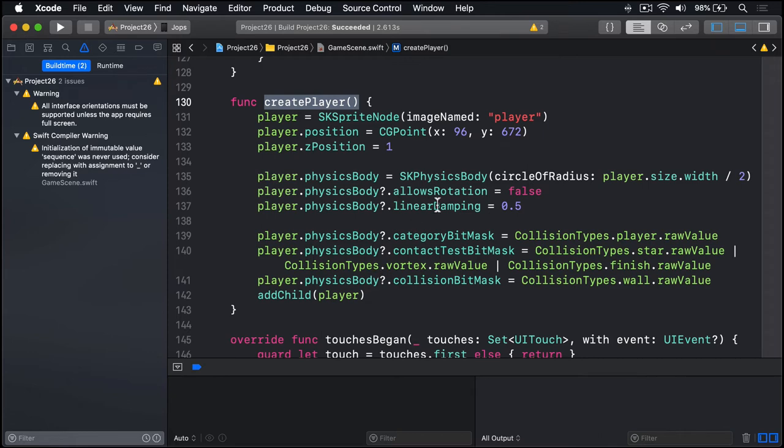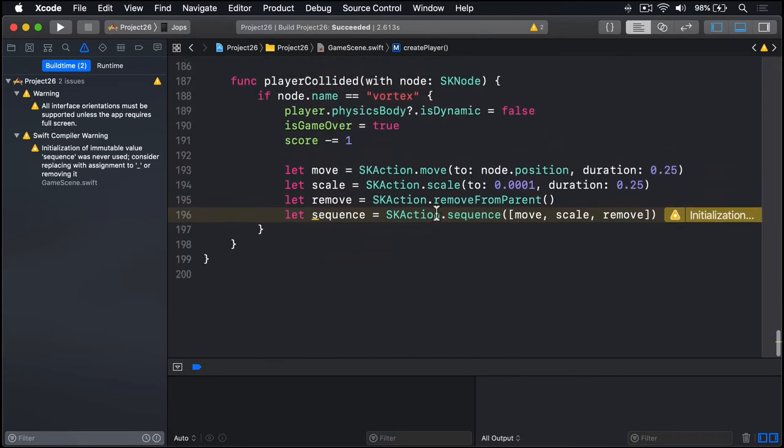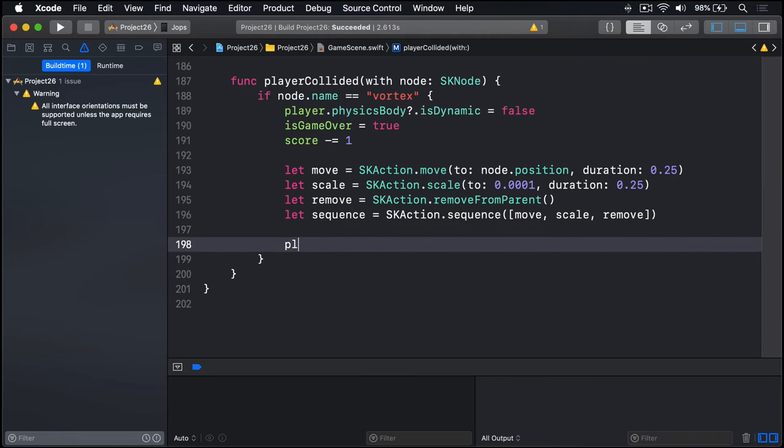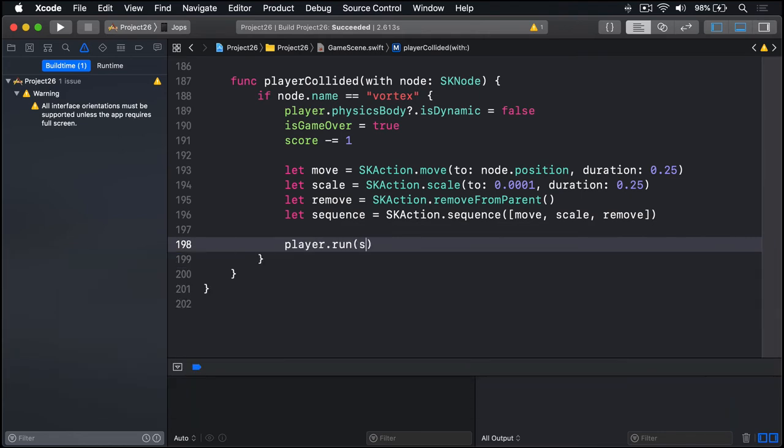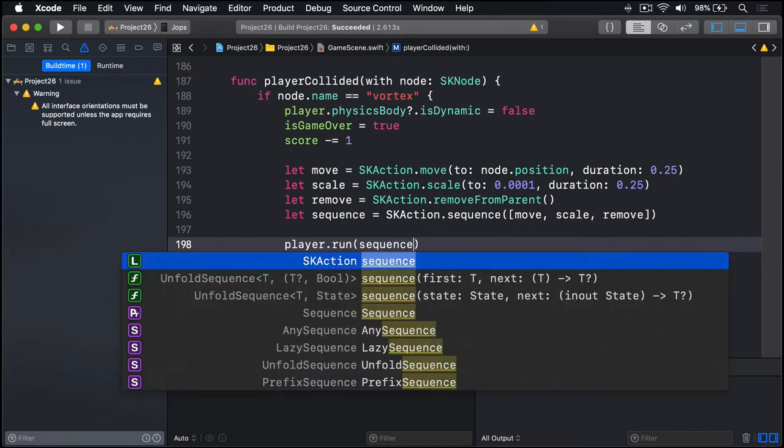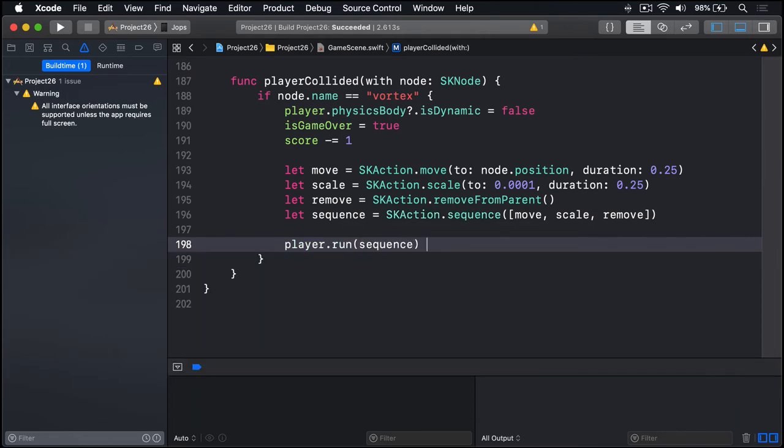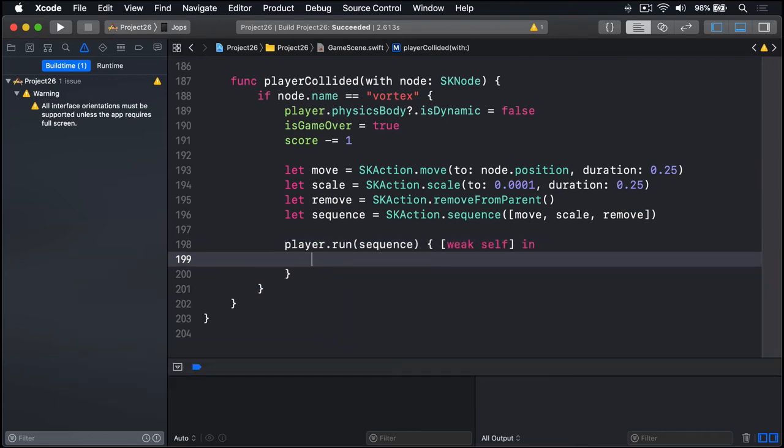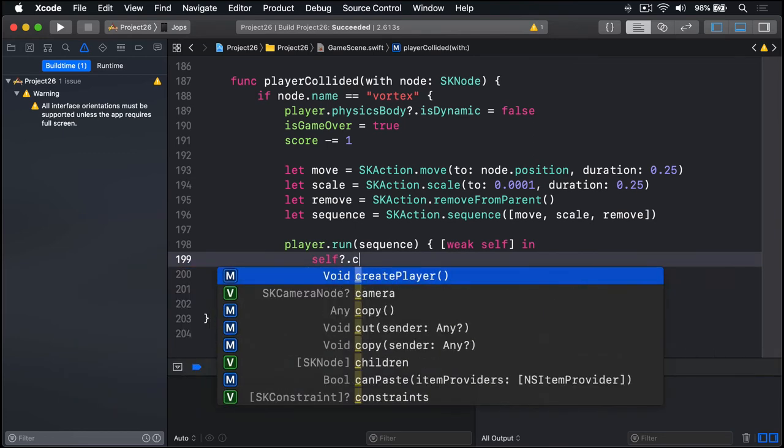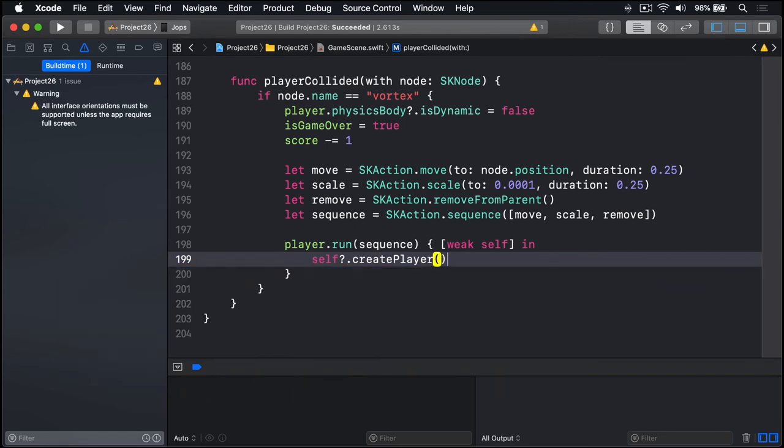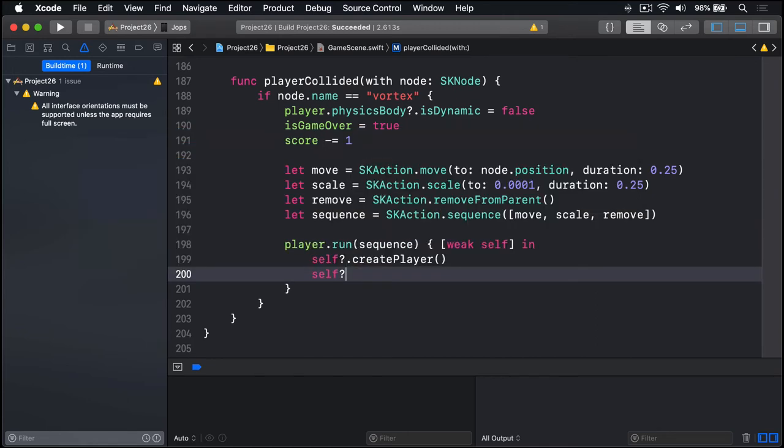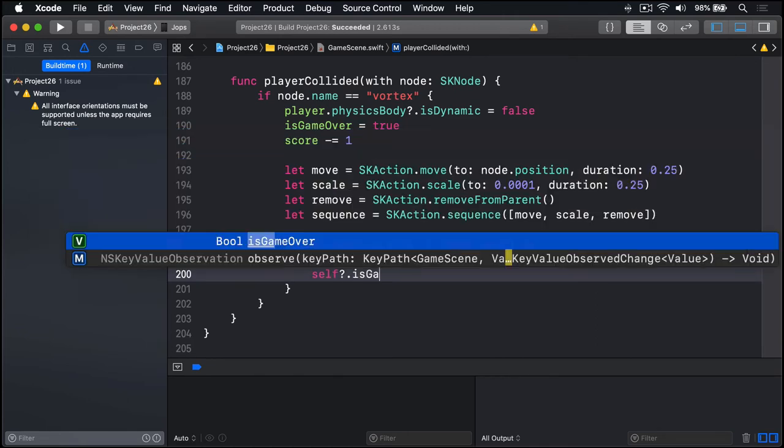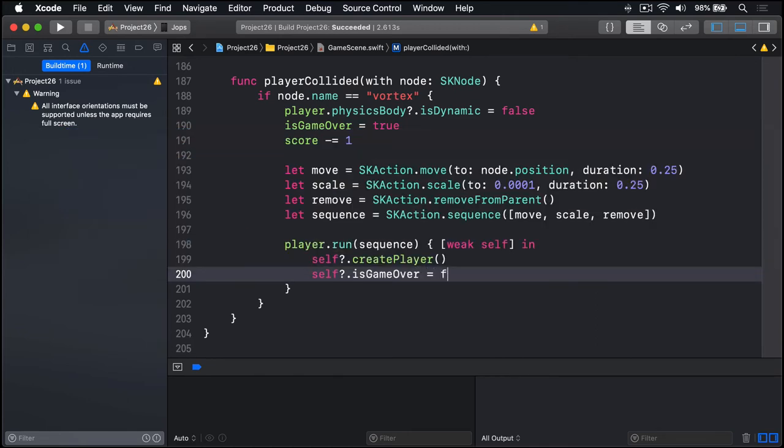So let's go down again to the bottom. And we'll say player.run that sequence. And when you finish, we'll run a closure. We'll say weak self in, then self?.createPlayer, so make a new player sprite node at the new position and similar. And self?.isGameOver is false. Reactivate the game. So that all happens if they hit a vortex.